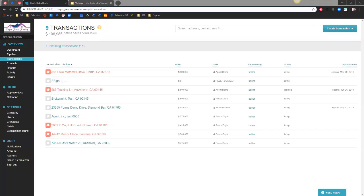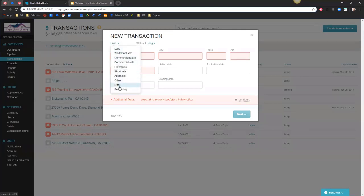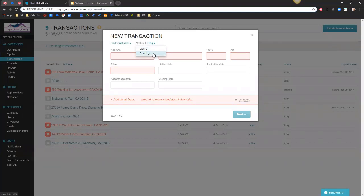What we want to start with today is the three steps on how to create a transaction. Whenever we create a new transaction, the very first step is entering in your property information. When we get to this property information screen, the first thing to look at is this drop-down where I can select the type of transaction this is going to be. Once I've selected the correct transaction type, I need to select the correct status. When creating a new transaction we can either create this as a brand new listing or as a pending transaction. A pending status will cover any time you represent the buyer, or if you have a listing that's already under contract. Anything else would be a brand new listing.